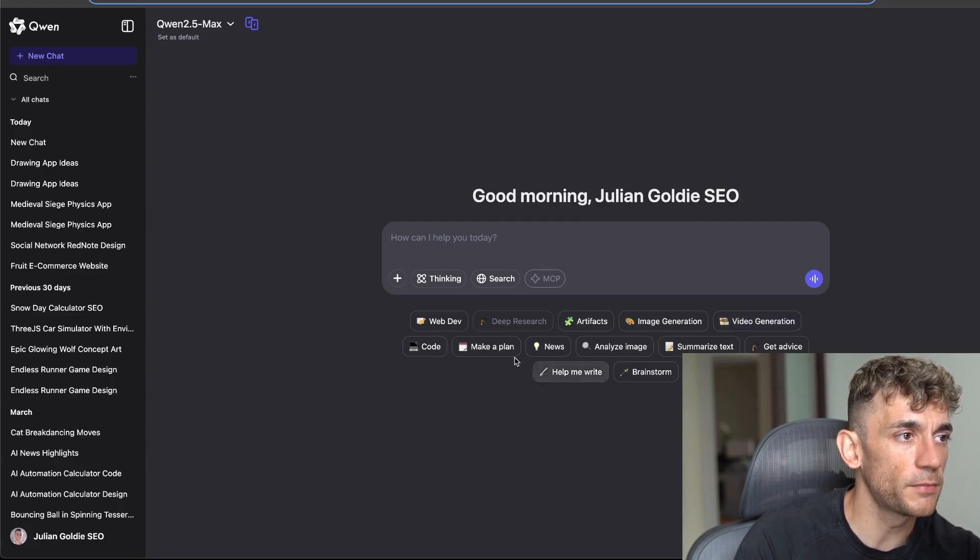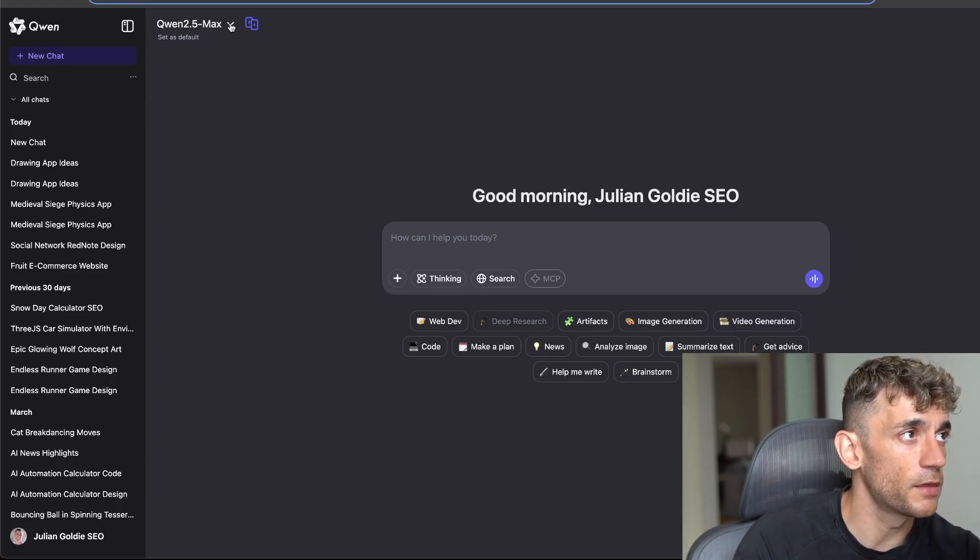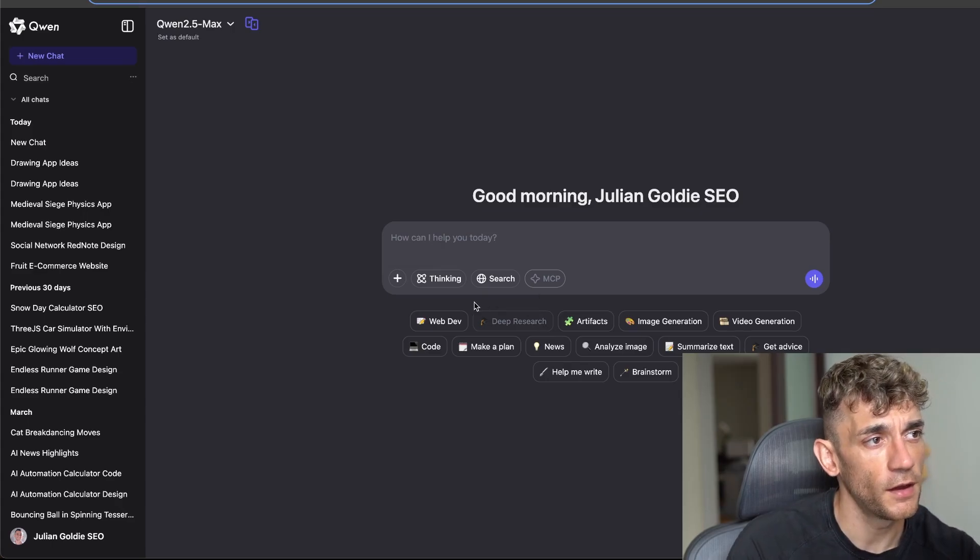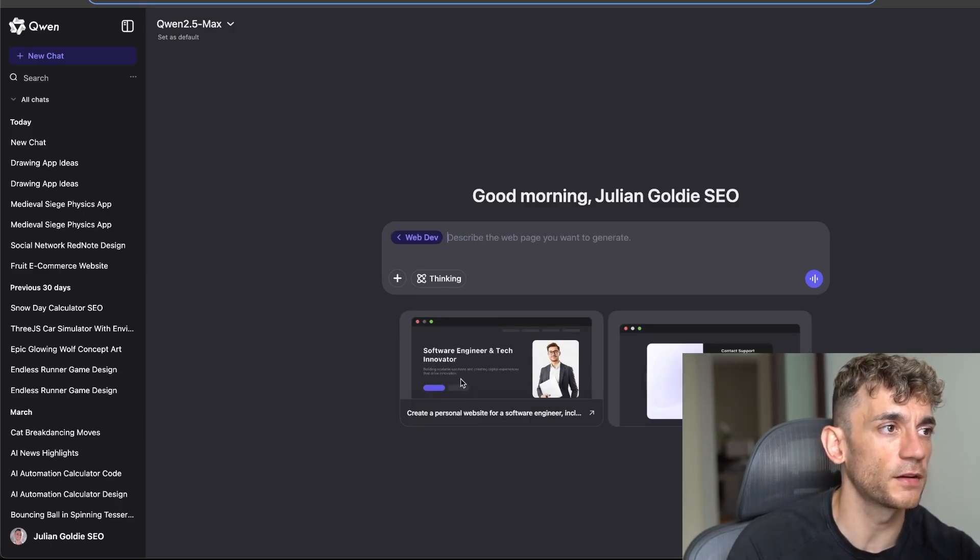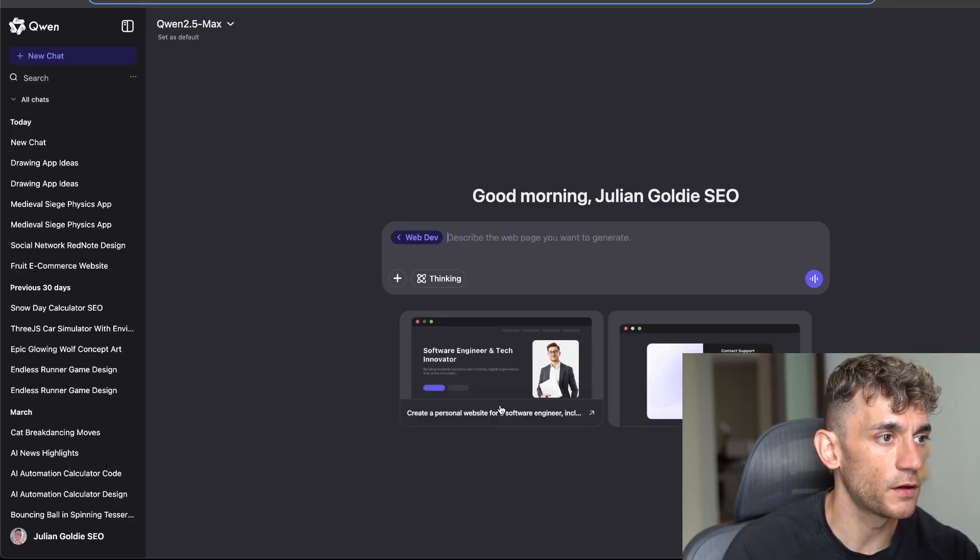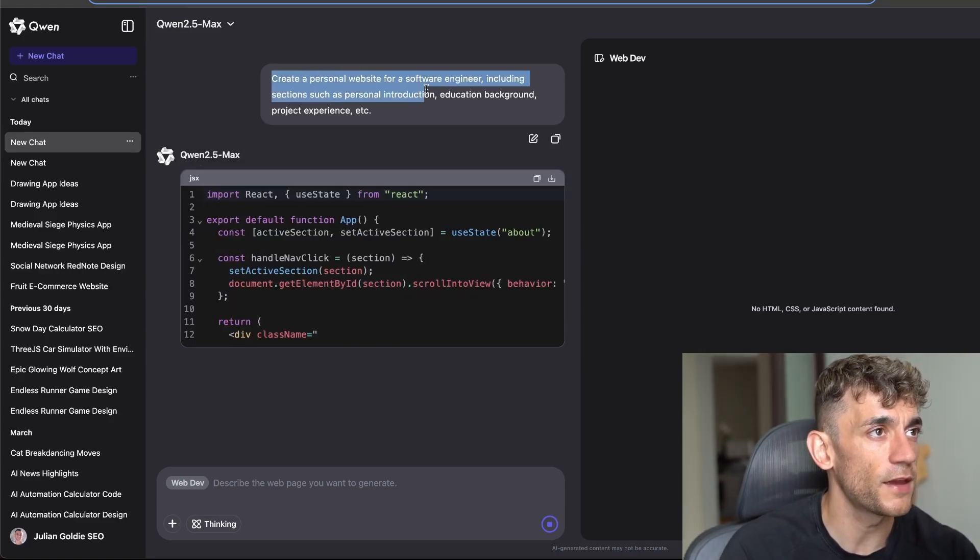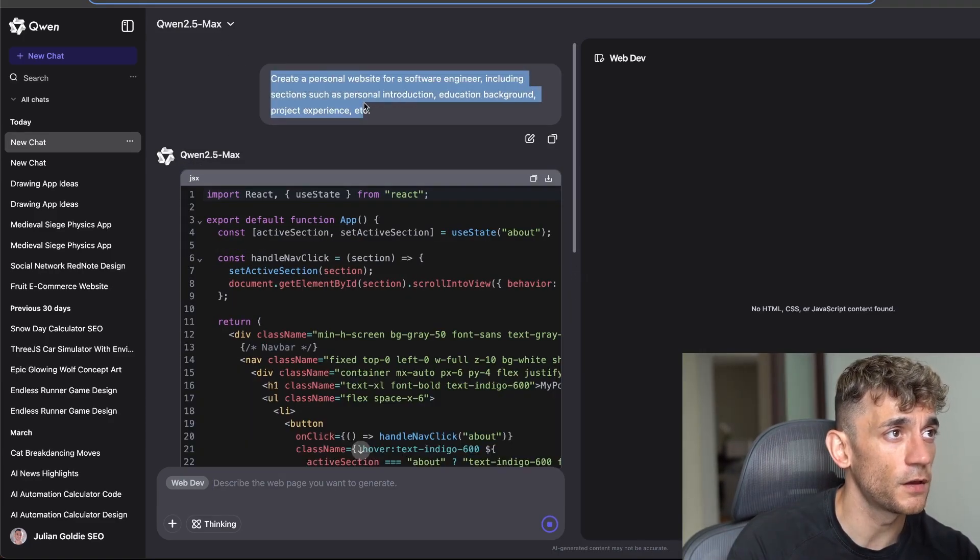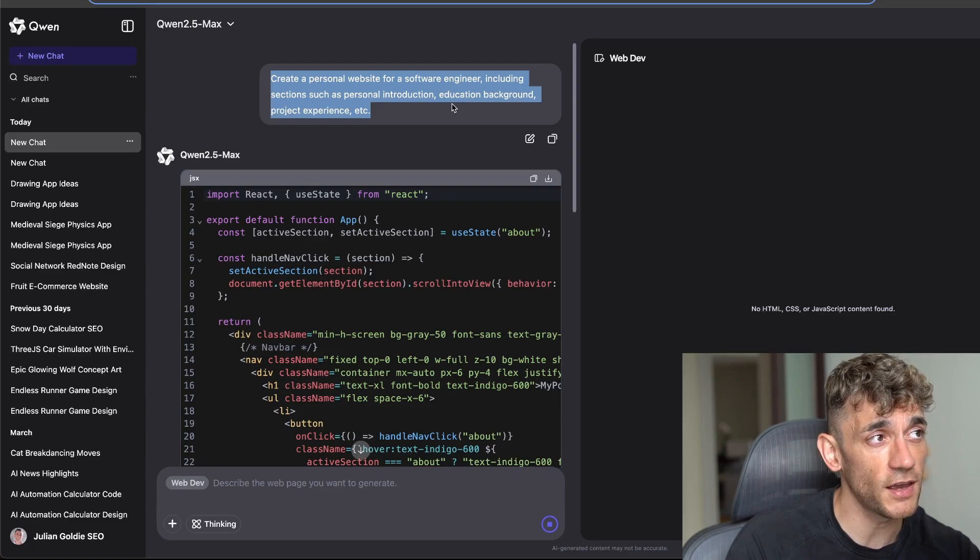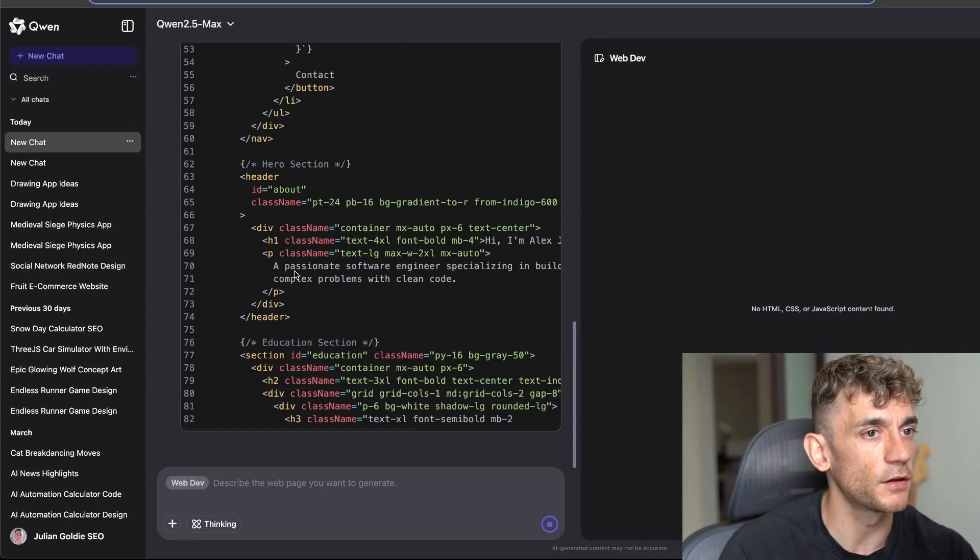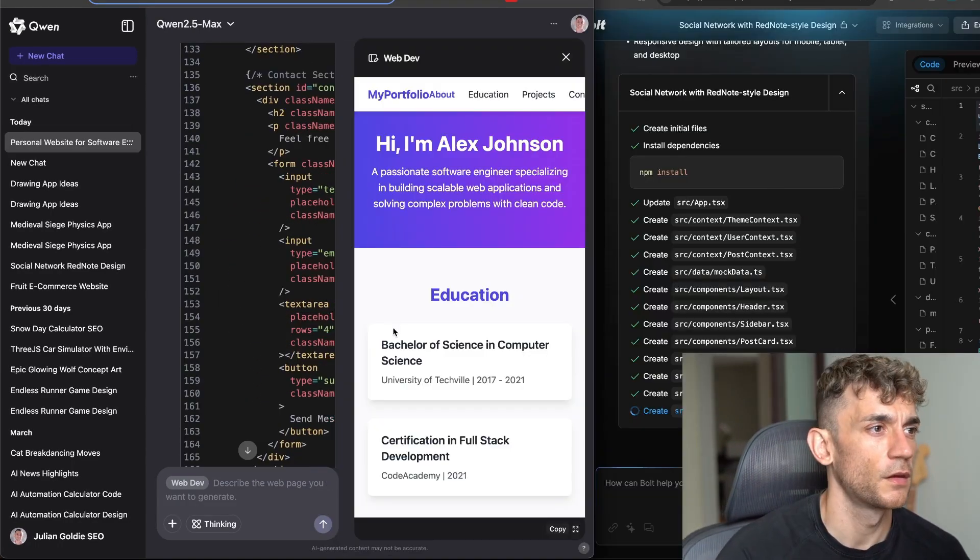Now if you want to use the web dev feature you just go to a new chat, select the model, for example Quen 2.5 Max, and then select web dev here. That's going to allow you to do the preview. For example if we click on this: create a personal website for a software engineer including sections such as a personal introduction, education background, project experience, etc.